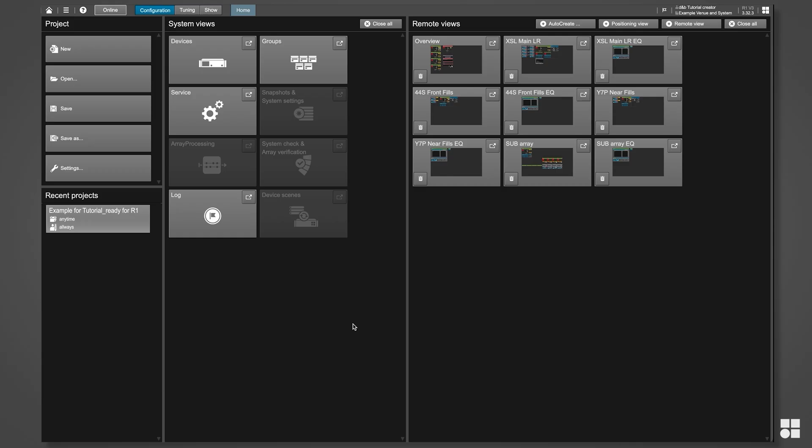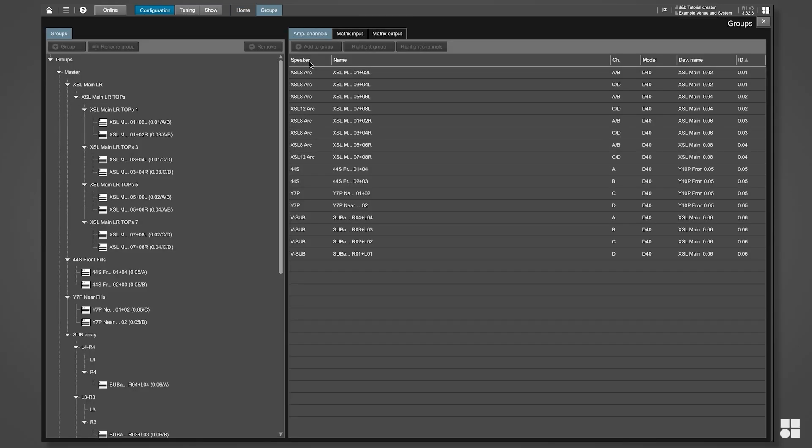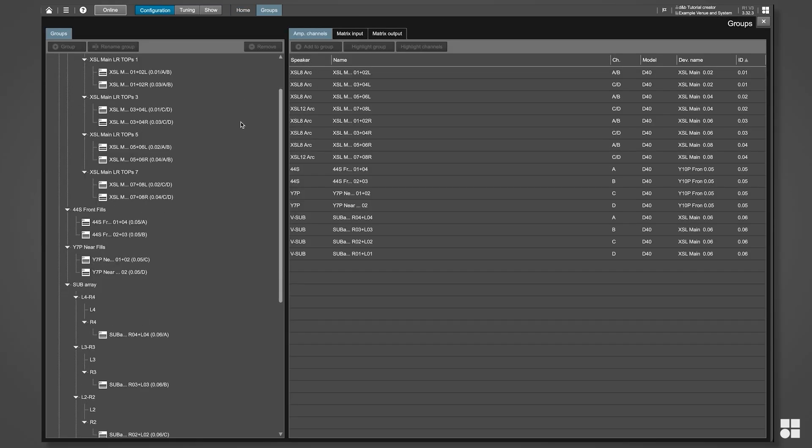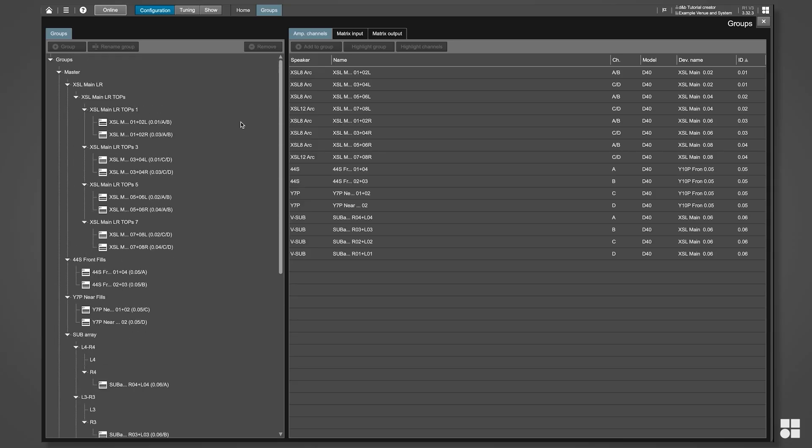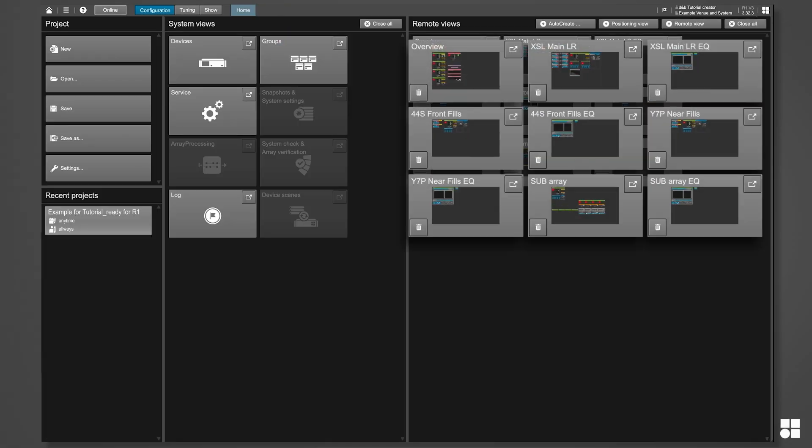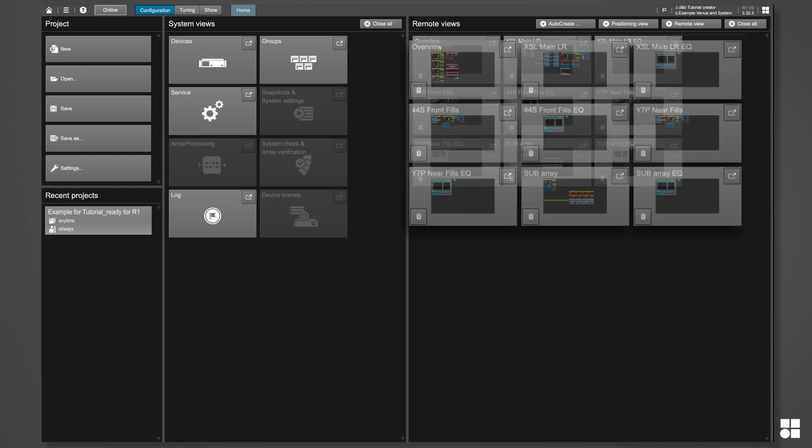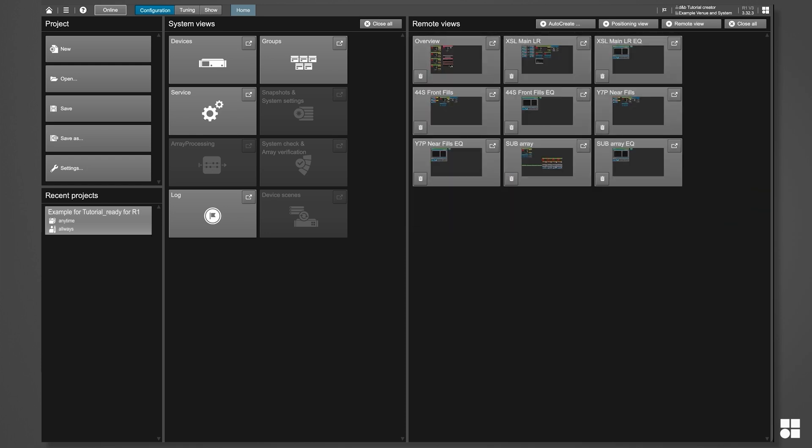R1 uses the functional structure of the system that we have created in ArrayCalc to build the group tree and all remote views. For most sound reinforcement tasks, this is all that we need.